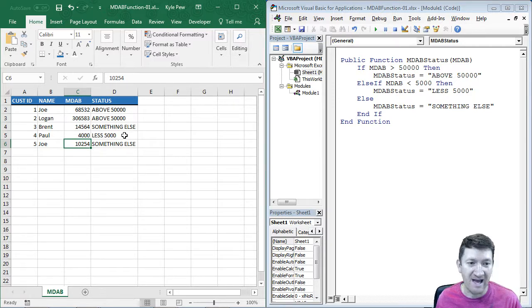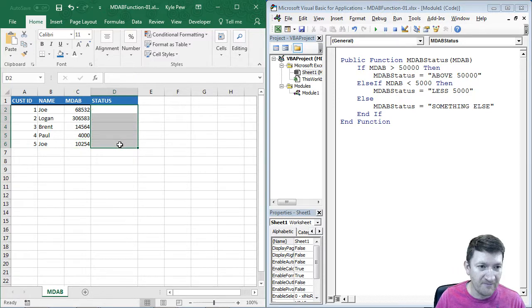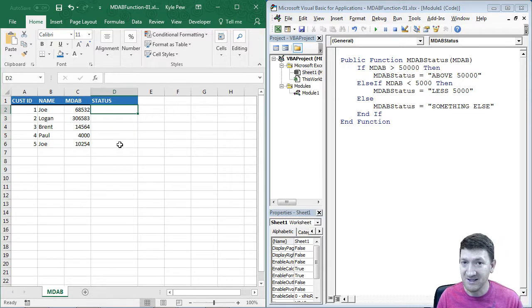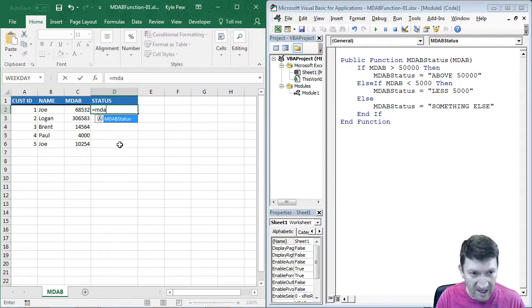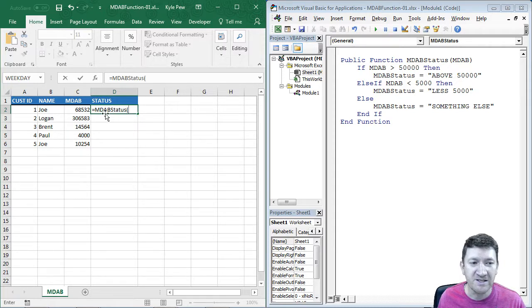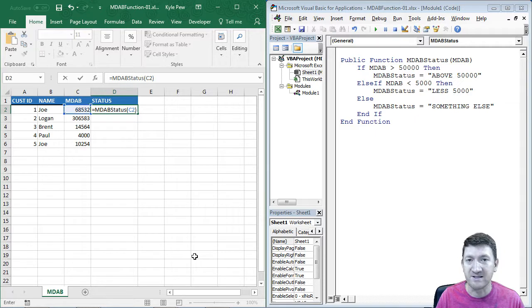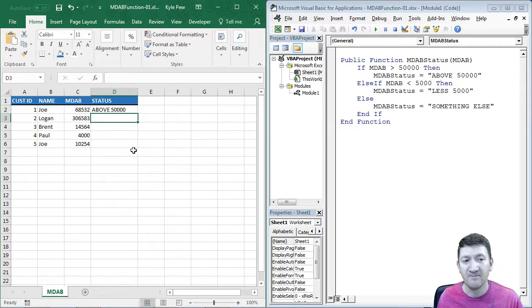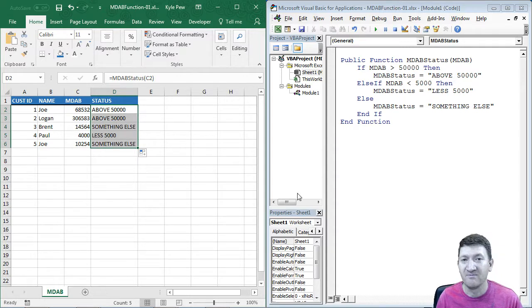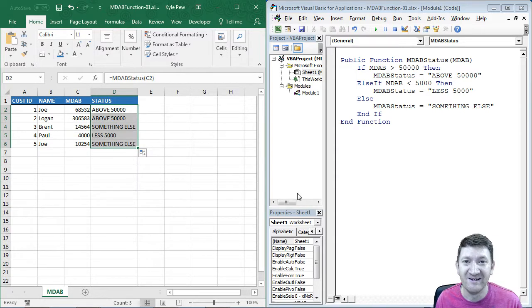So just like that. Let me wipe these out. I've got the function created. Now, anytime I need to use it, I just say equals, MDAB status. Open up a parentheses. Pass in the value. Close that parentheses. Hit my enter key. And it figures it out for me. And I'll just copy that down. And it's going to do it everywhere for me.